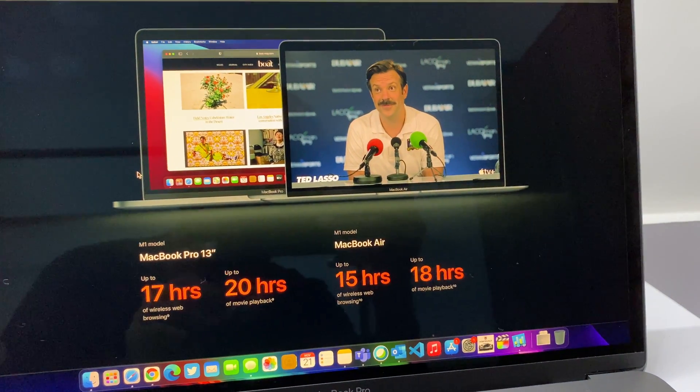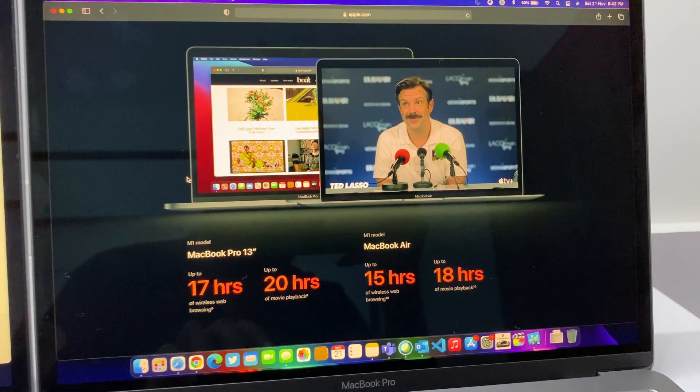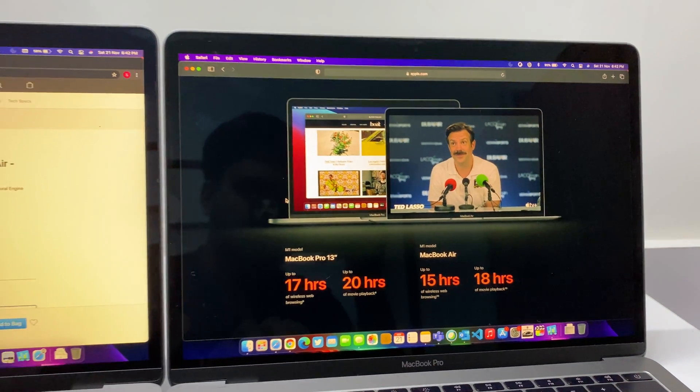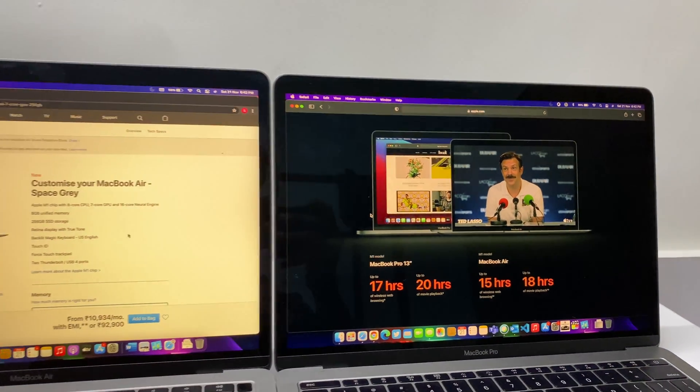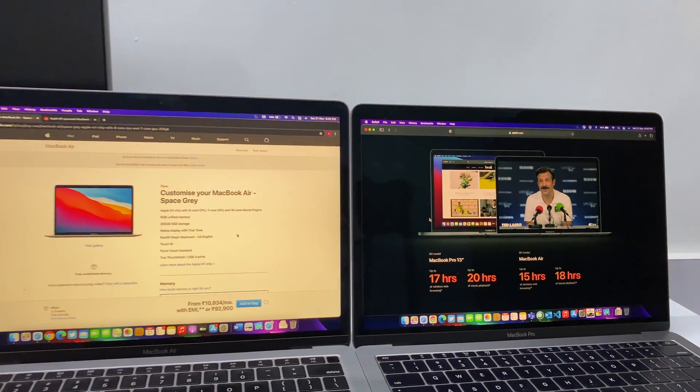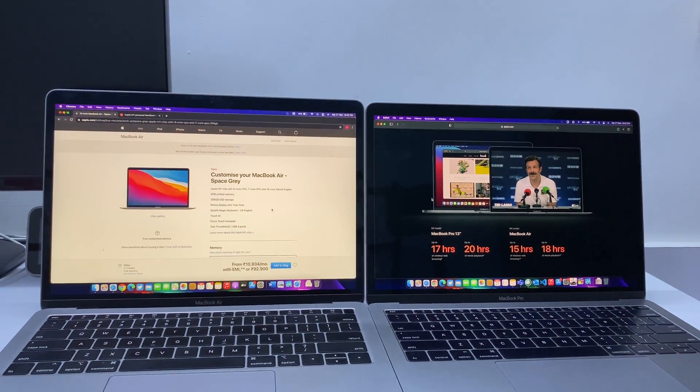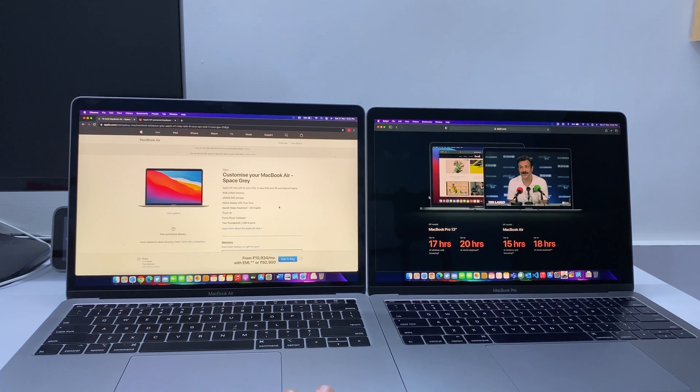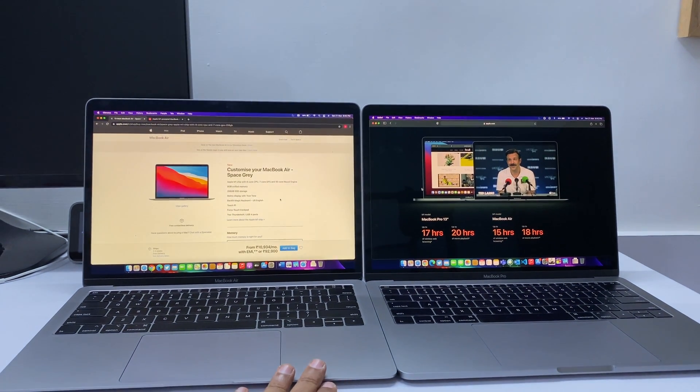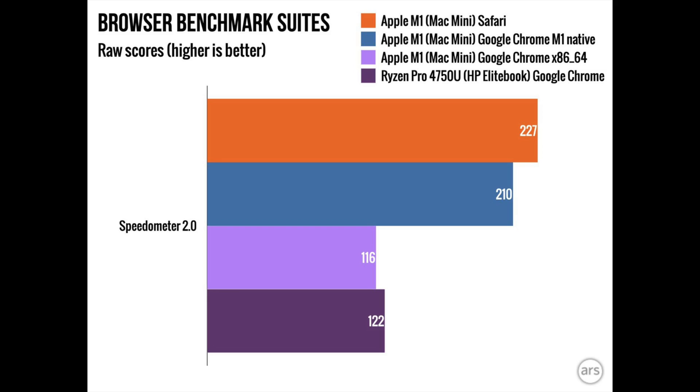Coming to real world use, if you're using Final Cut Pro, Logic, Xcode or some of the Apple applications for your work, this is gonna make your work really quick and faster.